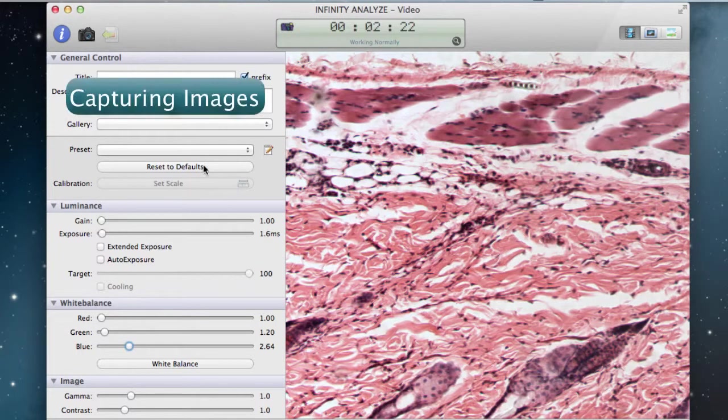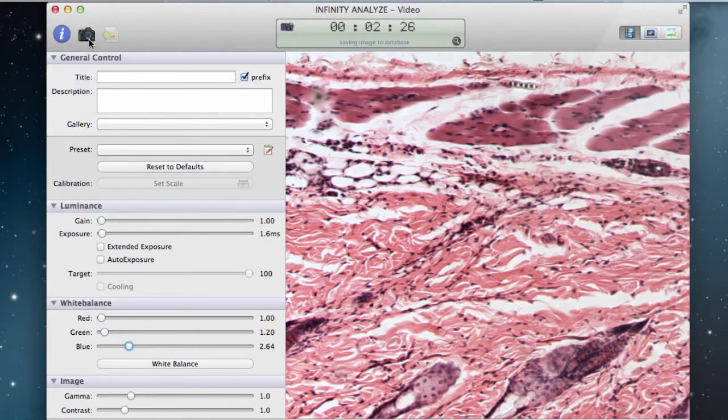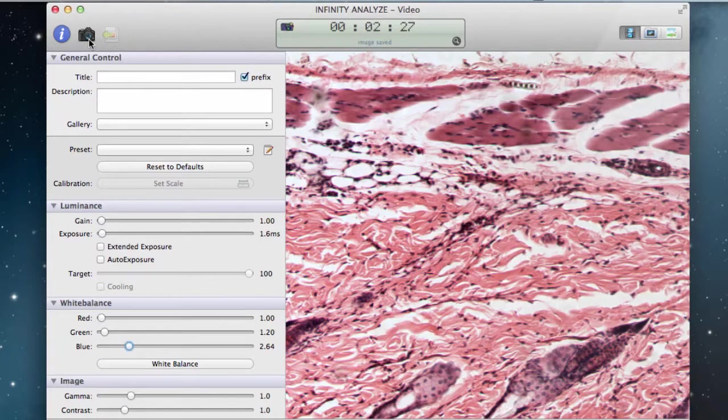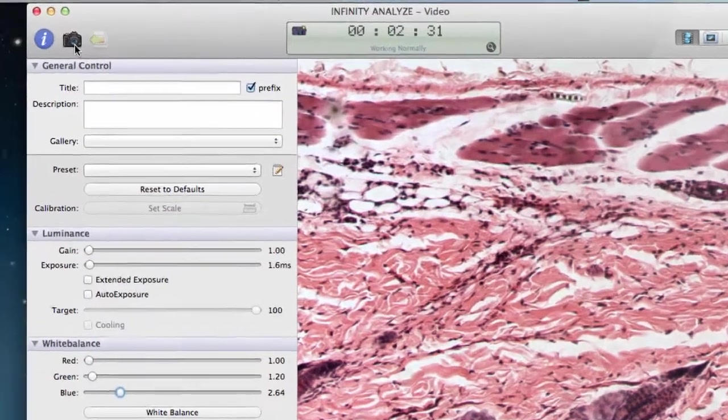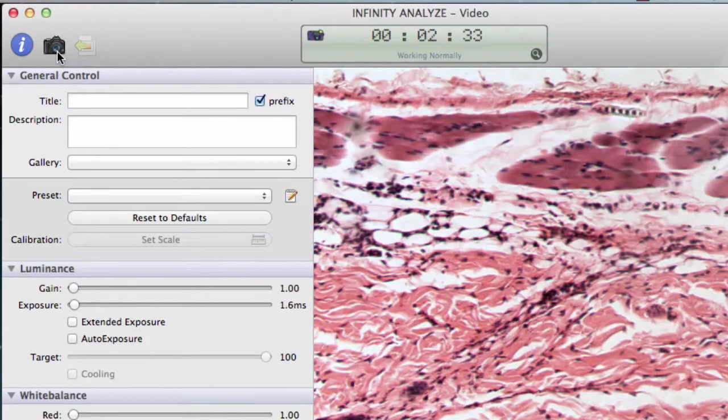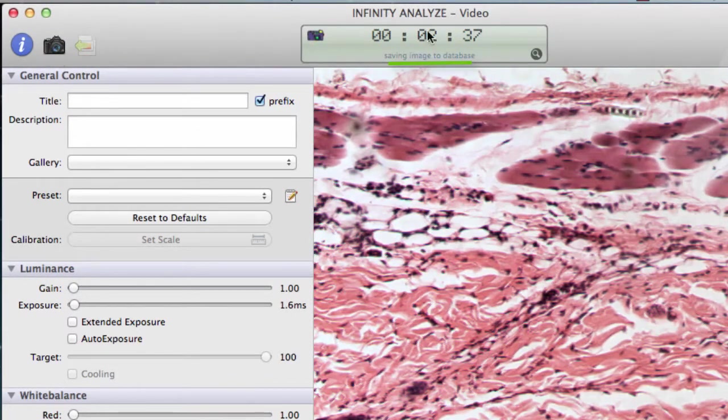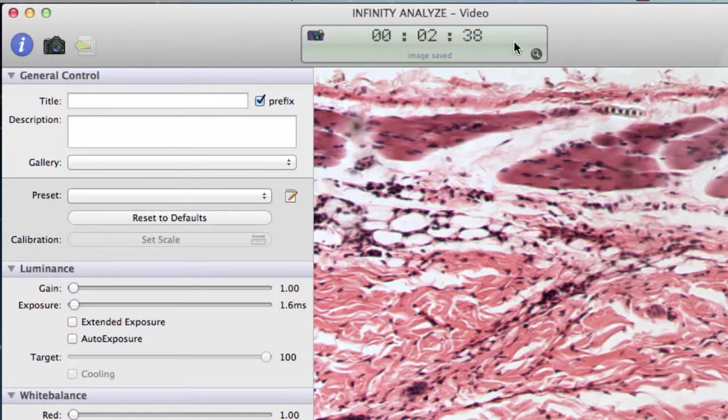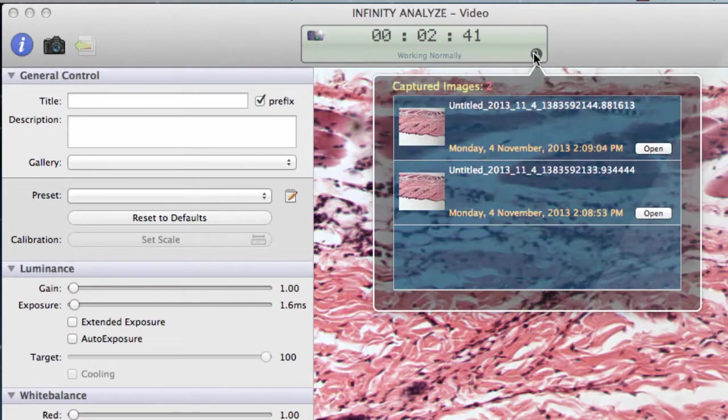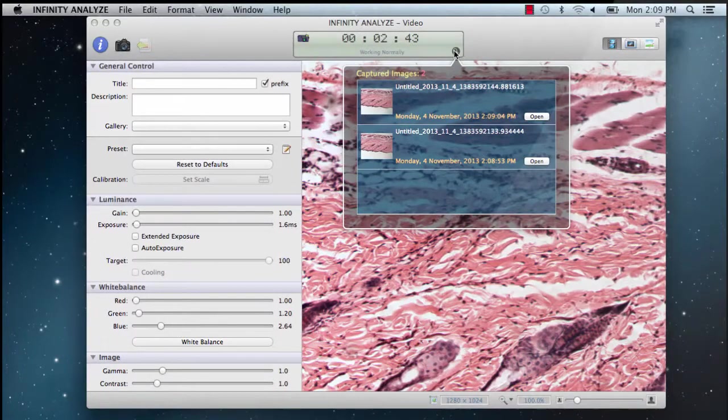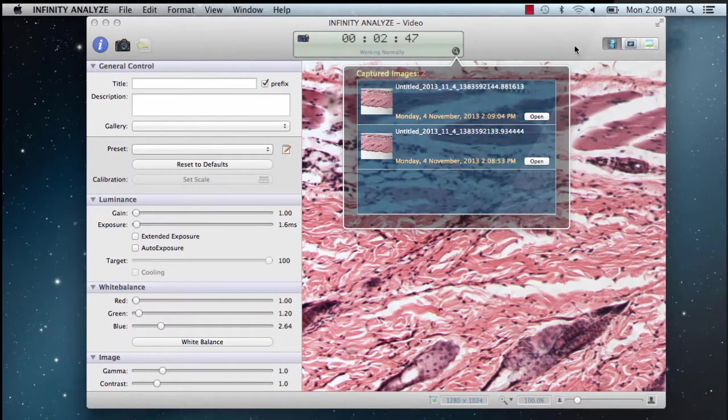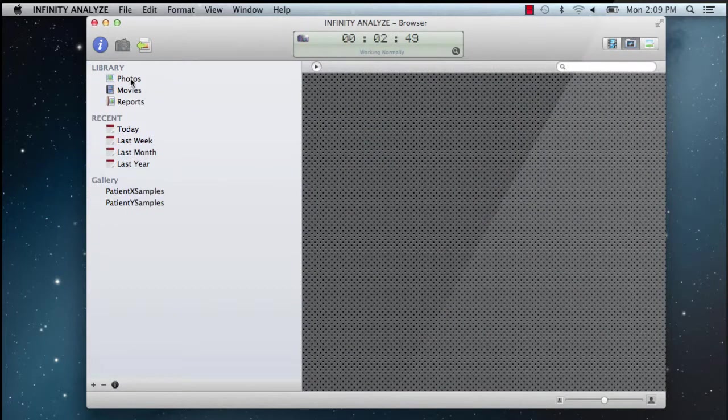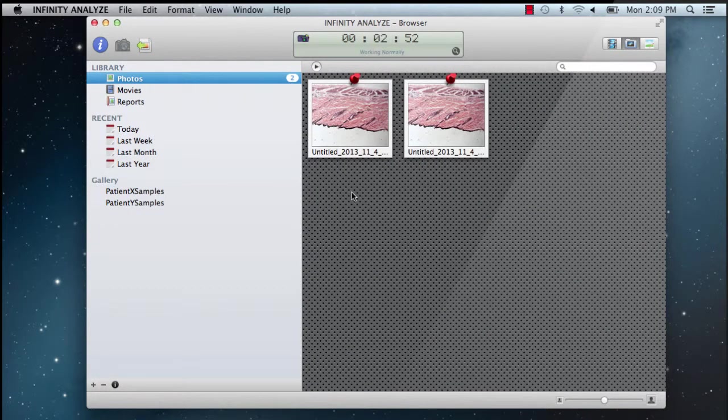So now we have the camera set properly for 10 times magnification. We can start capturing photos. Let's capture another photo and look at the thumbnail preview. The message shows that the camera is saving an image to the database. We can see the database in browser view. We have our two lovely images here.